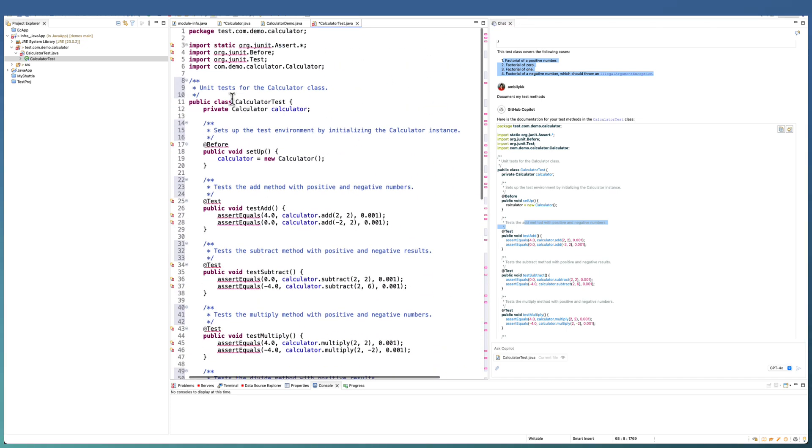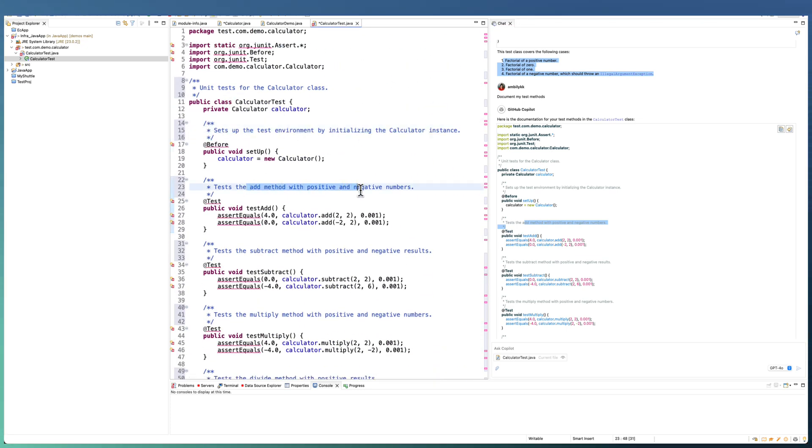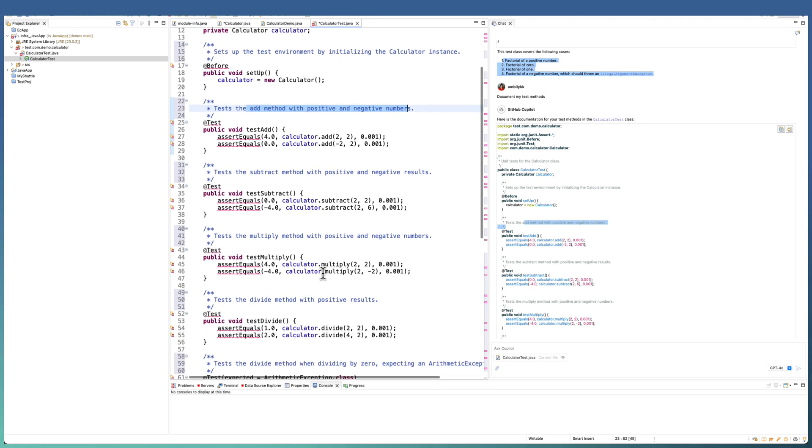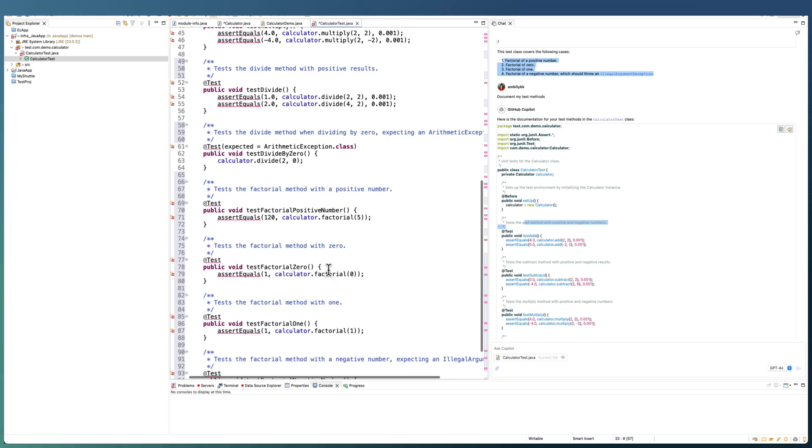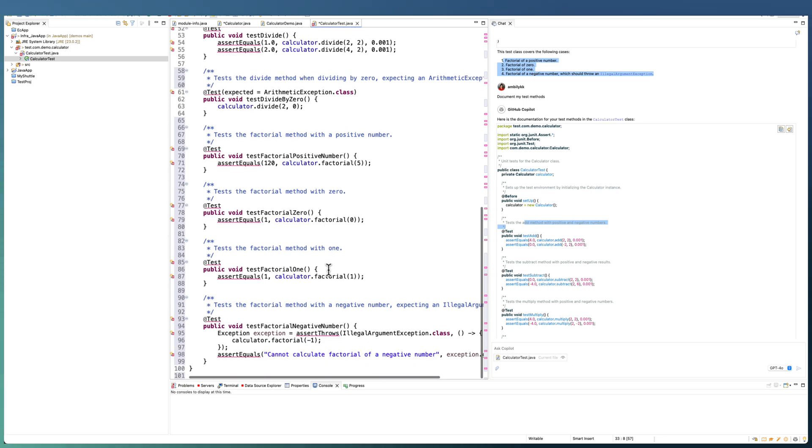Each of the test methods has its own documentation added on top with the specification on what exactly the test method is doing.